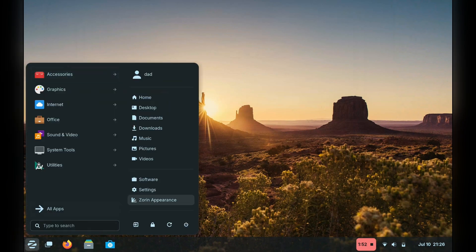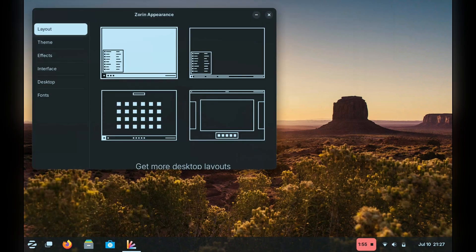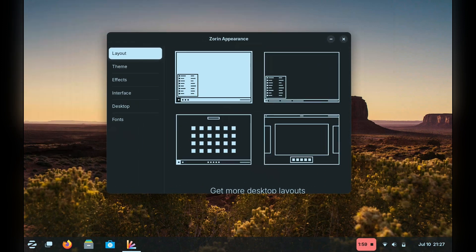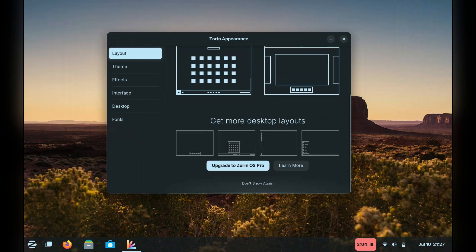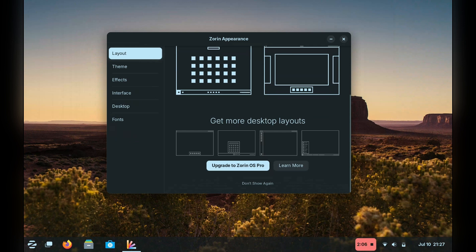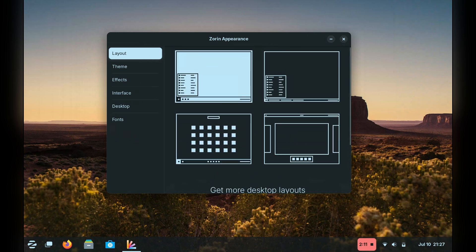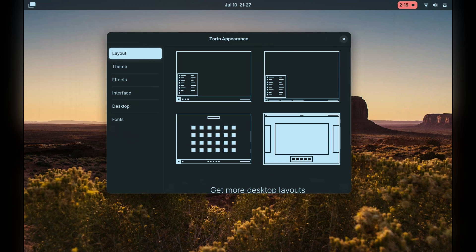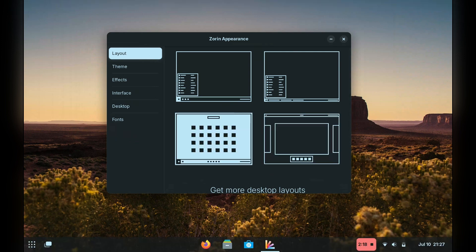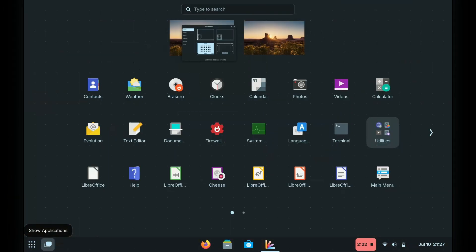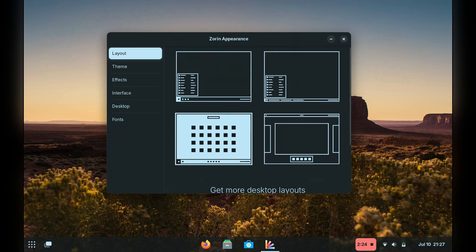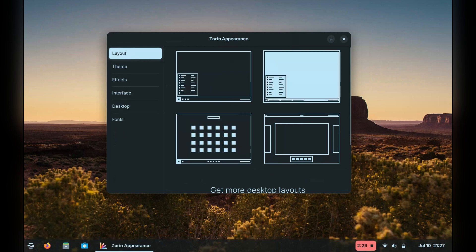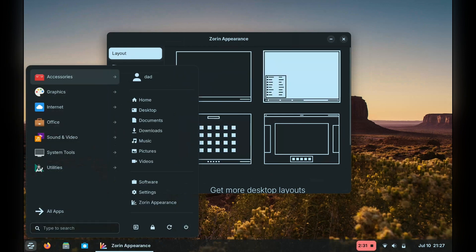So Zorin Appearance handles the theming and customising area of the distro. Here it seems we are given a bit of a taste of what the paid version and its desktop modes look like. I'm not a huge fan of this sort of tease marketing. It does, however, look like they've put some good work into these layout options.